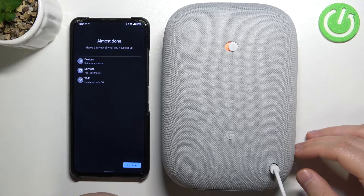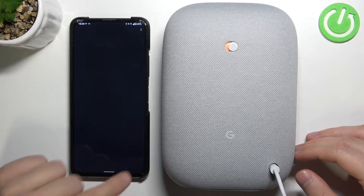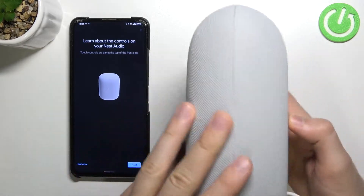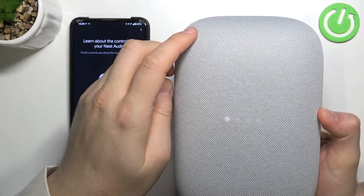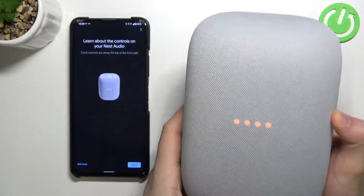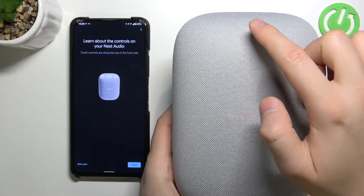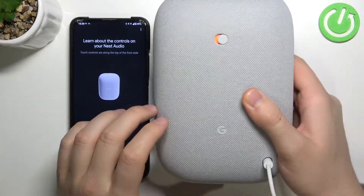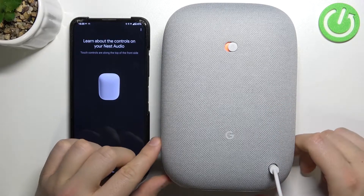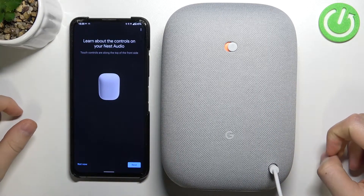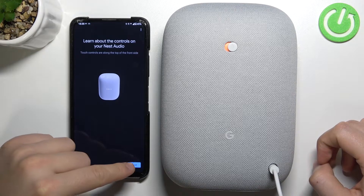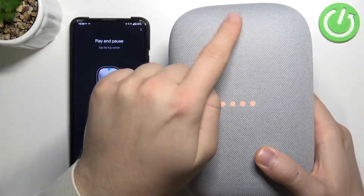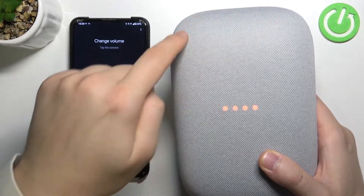It's almost done — here's the summary. We can learn about the controls on this device: on the left side we can decrease the volume level, on the right side we can increase it, and there's a button that works like a power or confirm button. Click Next when ready. Now we can play and pause, and change the volume as mentioned.